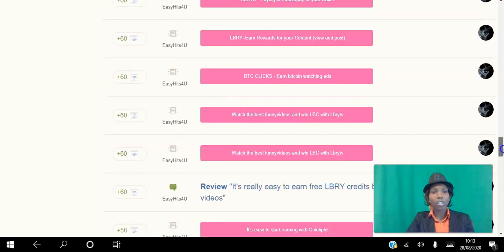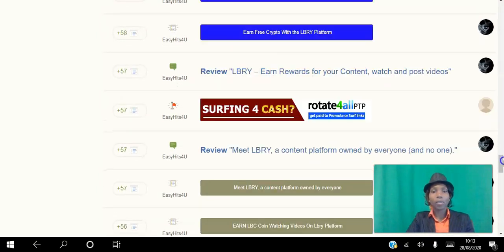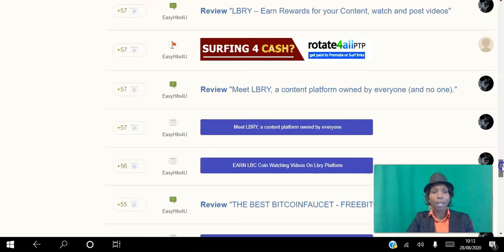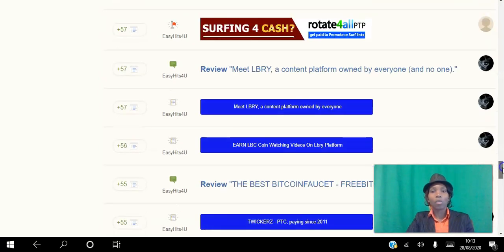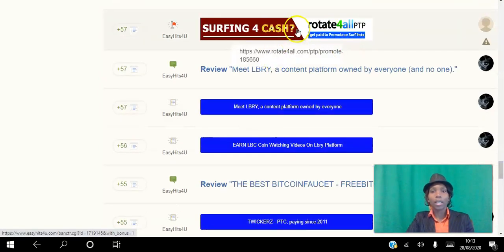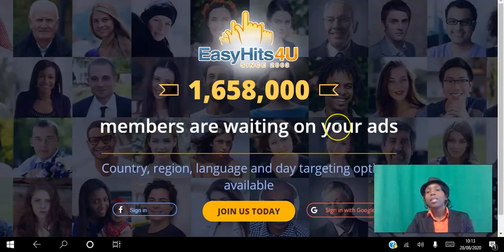What you're earning is text impressions, banner impressions, and credits so that you can apply those credits to your account. Literally, all you're doing is clicking the different offers. I'm just going to click one here to show you what happens.